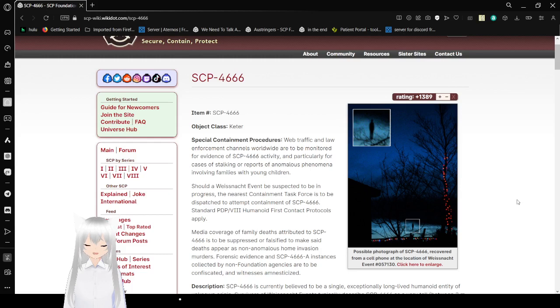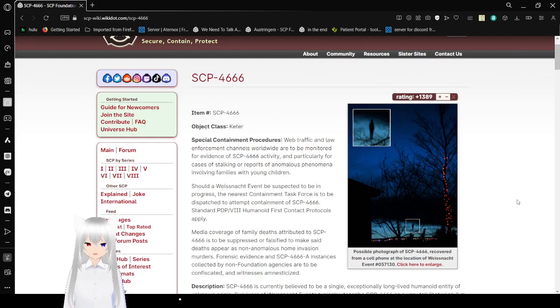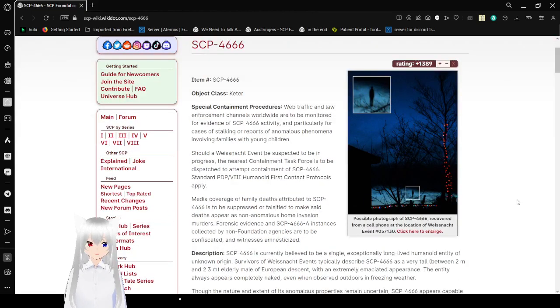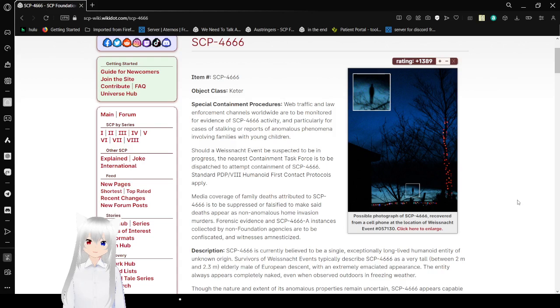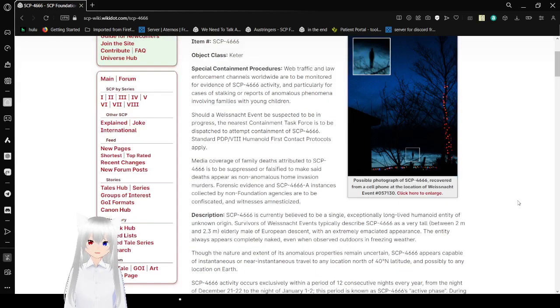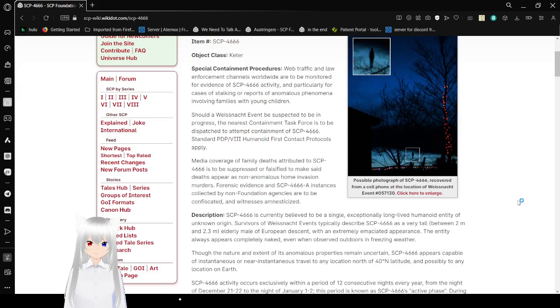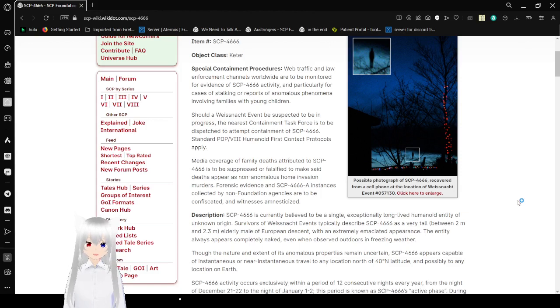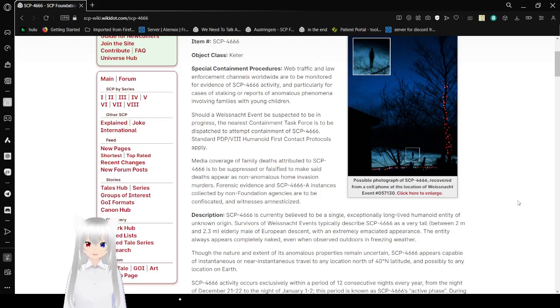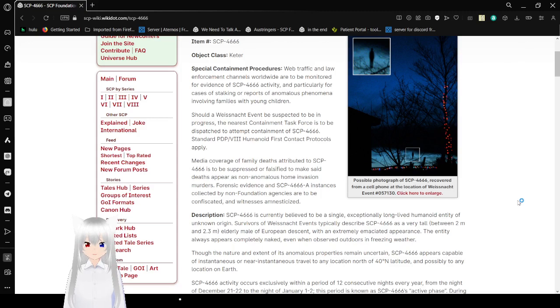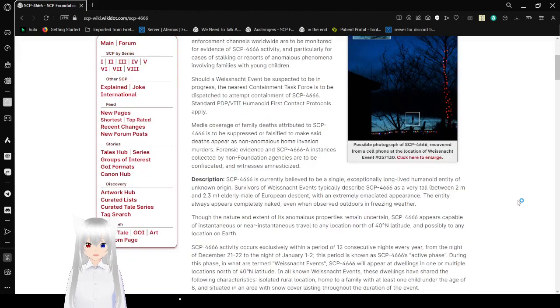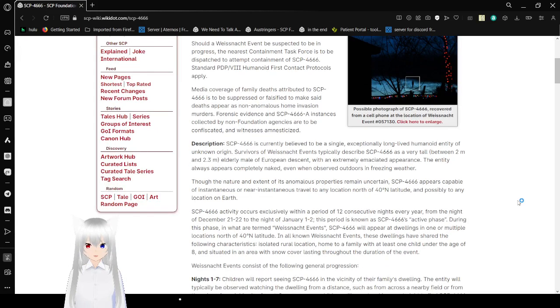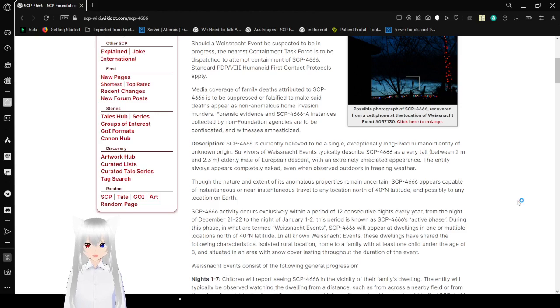Web Traffic and Law Enforcement Channels Worldwide are to be monitored for evidence of SCP-4666 activity, and particularly for cases of stalking or reporting of anomalous phenomenon involving families with young children. Should a NOC event be expected to be in progress, the nearest containment task force is to be dispatched for containment of SCP-4666. Standard PD-8 Humanoid at First Contact Procedures apply. Video coverage of family deaths attributed to SCP-4666 is to be suppressed or falsified to resemble non-anomalous home invasion murders. Forensic evidence and SCP-4666-A instances collected by non-Foundation agencies are to be confiscated and witnesses amnesticized.